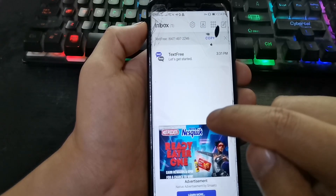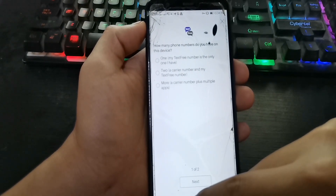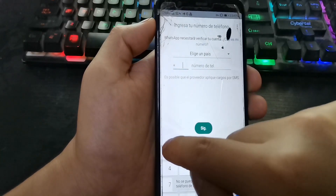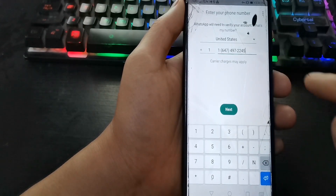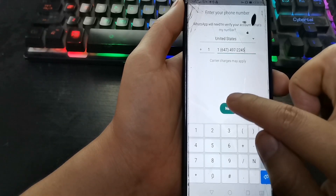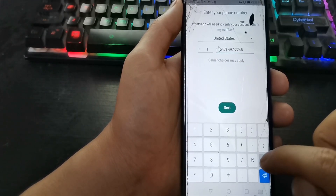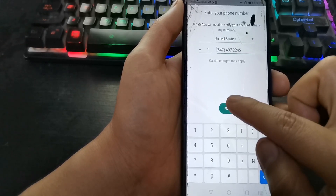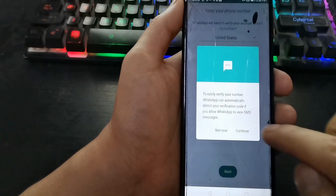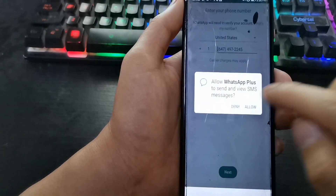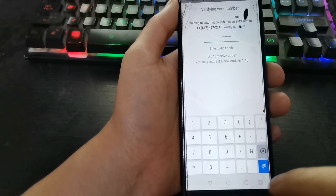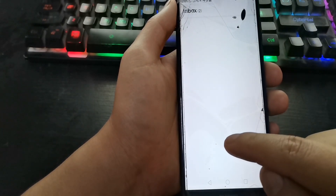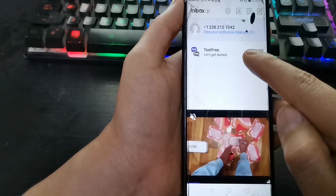Now try the number — copy it and paste it into WhatsApp. Paste the number, press next. Then delete and press next again. Continue and allow. Enter Text Free — here in the inbox the verification code appears. Use that code to complete WhatsApp setup.